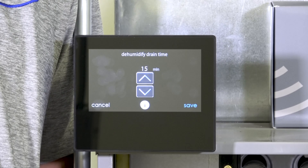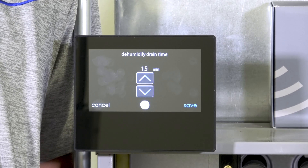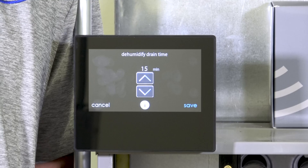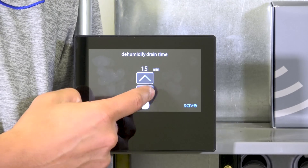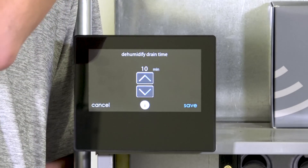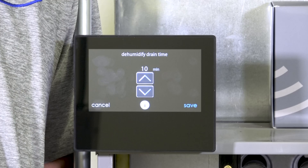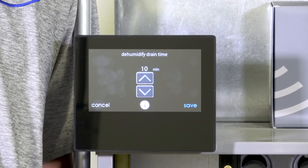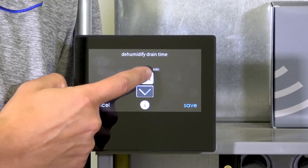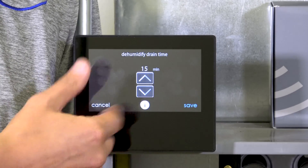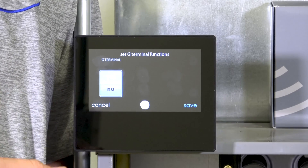Dehumidification drain defaults to 15 minutes. After a cooling or dehumidification call ends and the compressor shuts off, we also turn off the main blower — even if the consumer has set it to run continuous fan 24/7 — for a default of 15 minutes, though you can set it to 10. This allows time for water to drain down the evaporator coil into the condensate pan. If you run the blower immediately, it blows moisture off the coil back into the airstream, defeating the dehumidification. I usually set it to 10; 15 is fine for more humid climates like Florida.